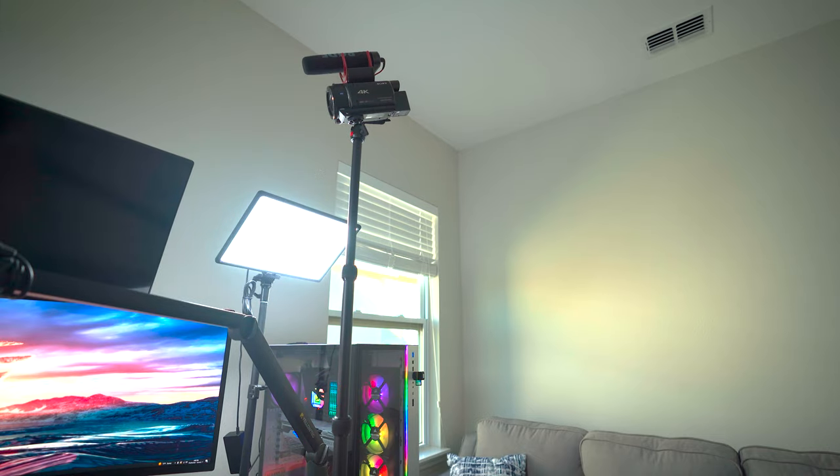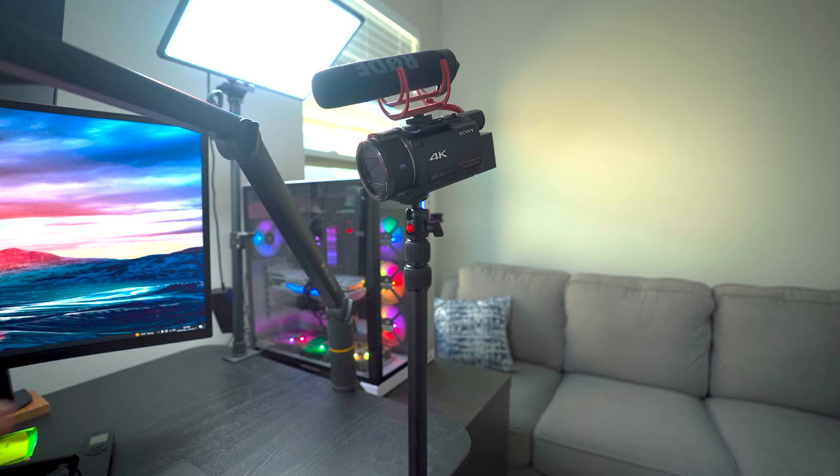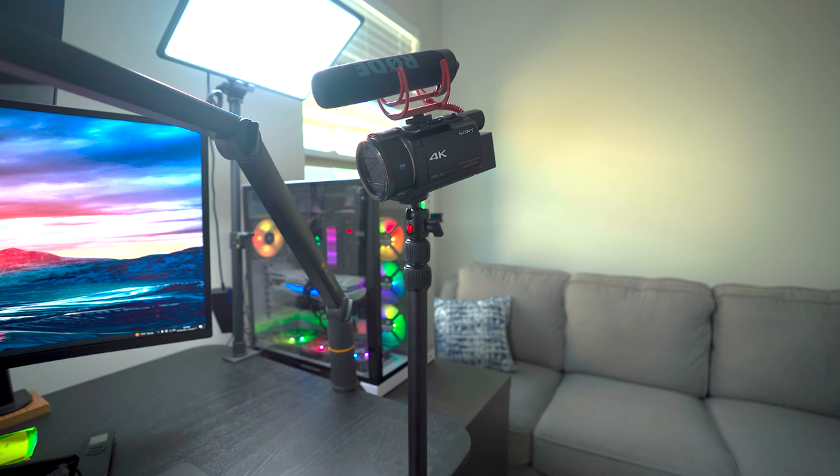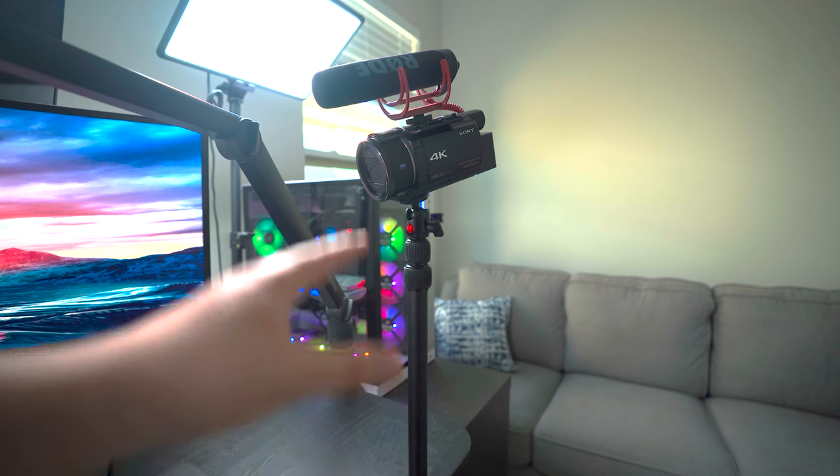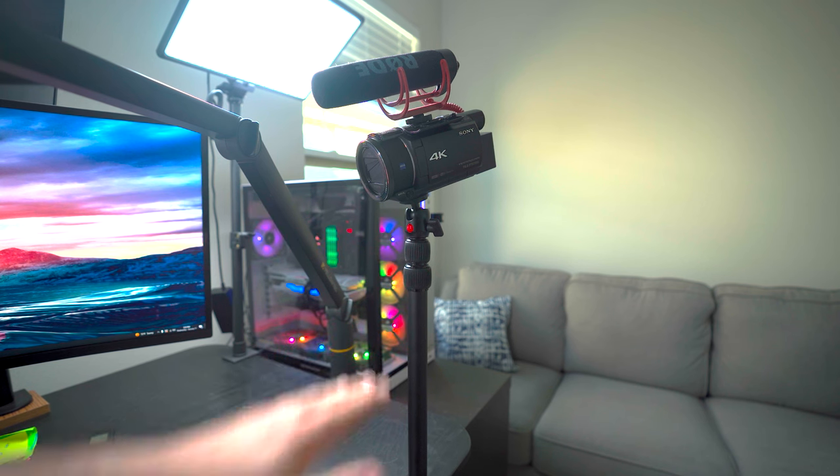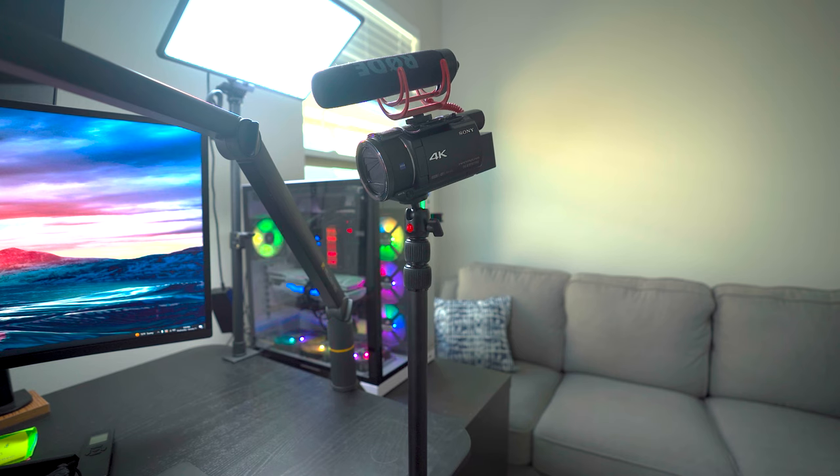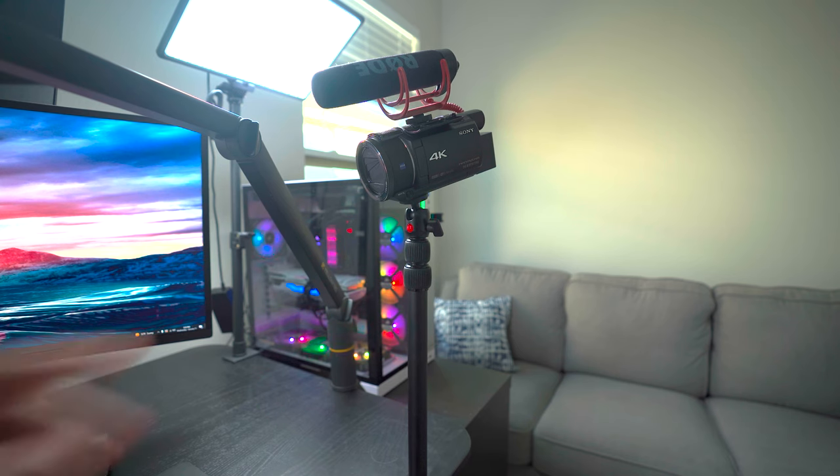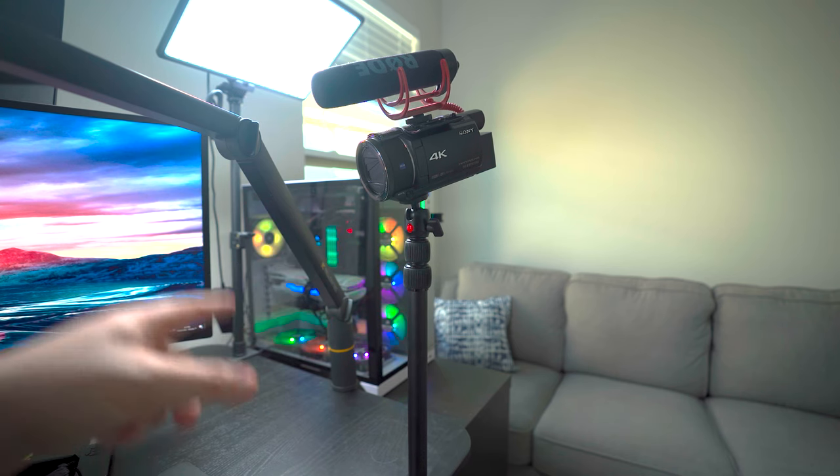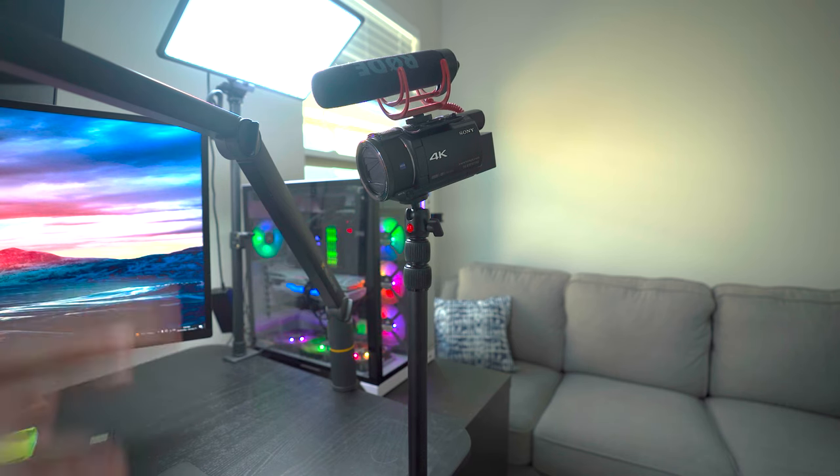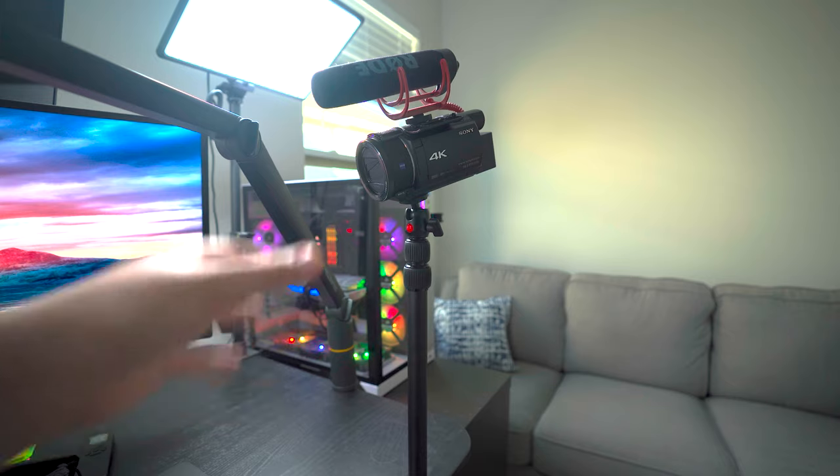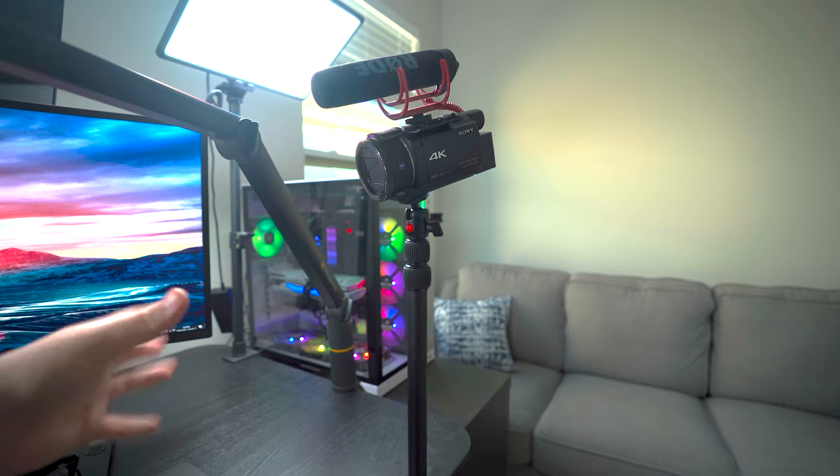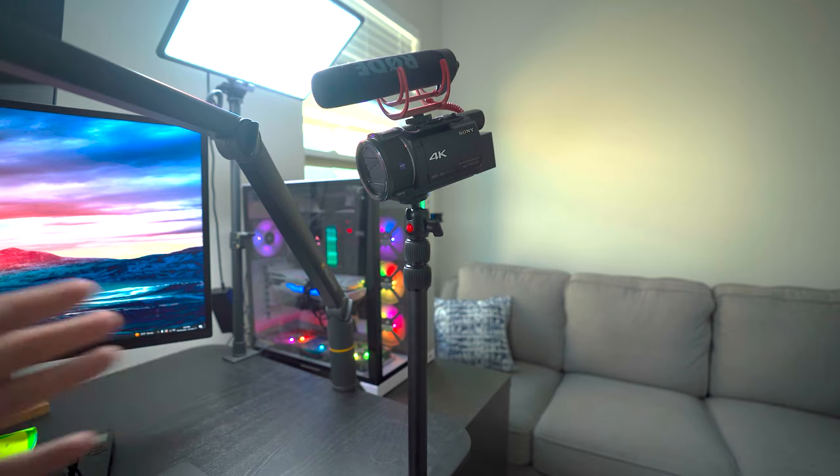So just to recap, I'm using the SmallRig Selection Camera Desk Mount clamped to my desk, and I can have it go anywhere from 13 inches all the way up to 35 inches. I have the detachable quarter-inch 360-degree rotatable ball head, which allows me to point the camera in any direction.